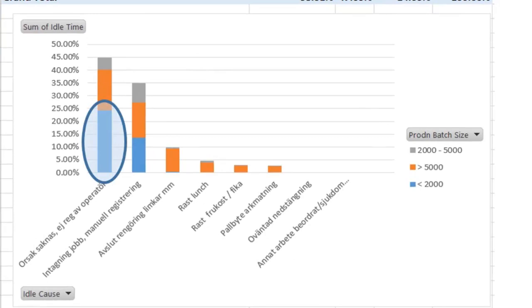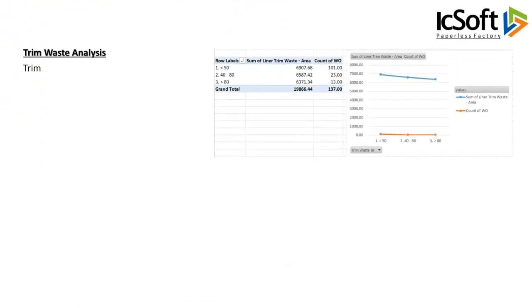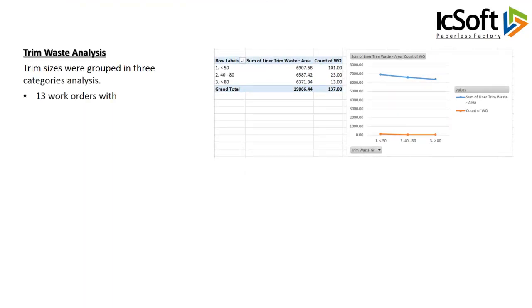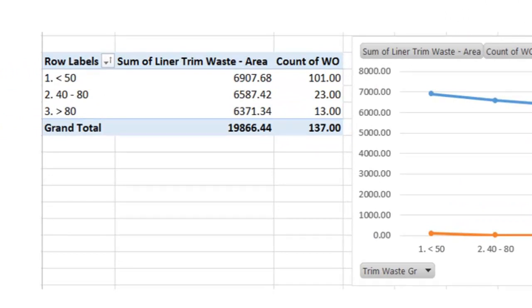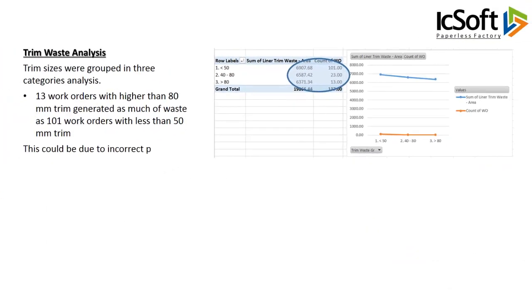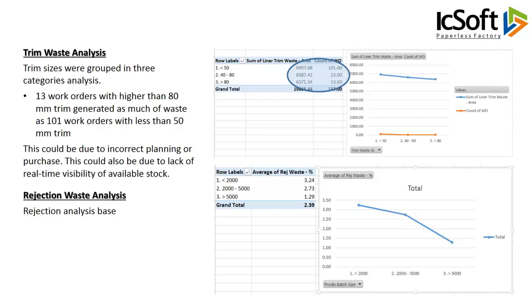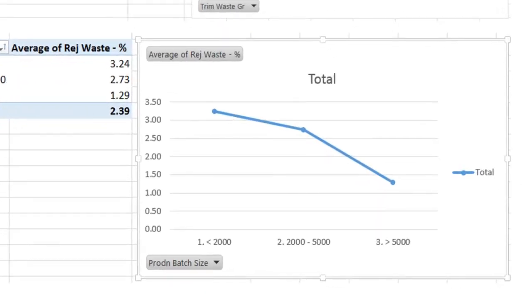These can be investigated further for taking necessary steps in reducing stoppages and improving productivity. Trim sizes were grouped in three categories: 13 work orders with higher than 80 millimeters trim generated as much waste as 101 work orders with less than 50 millimeters trim. This could be due to incorrect planning or purchase, or a lack of real-time visibility of available stock. Rejection analysis by batch size also shows that batch size has a direct relation to sheets scrapped — the lower the batch size, the higher the rejection.